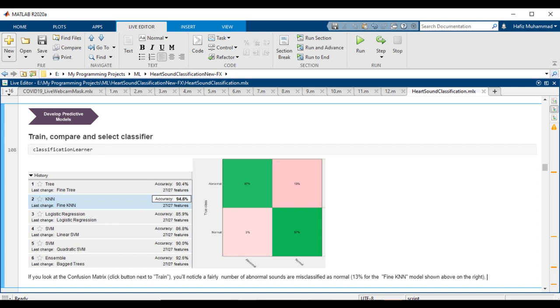You should see results similar to this, but not identical because there is variance. If you notice, a fairly large number of abnormal sounds are misclassified as normal—13% for the fine KNN model shown above—which is very understandable in medical practice because it means failing to diagnose someone who might have a serious heart condition. To improve model performance, the following section will apply additional optimization steps.